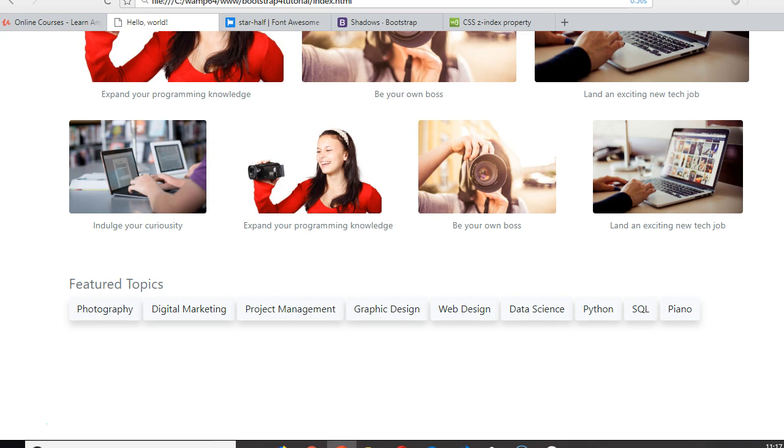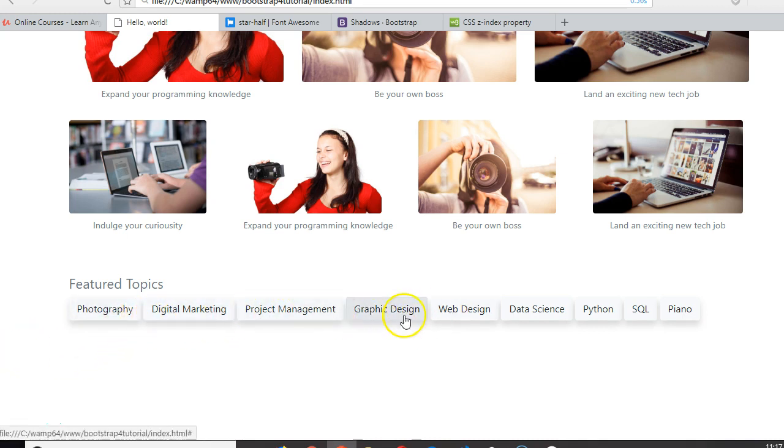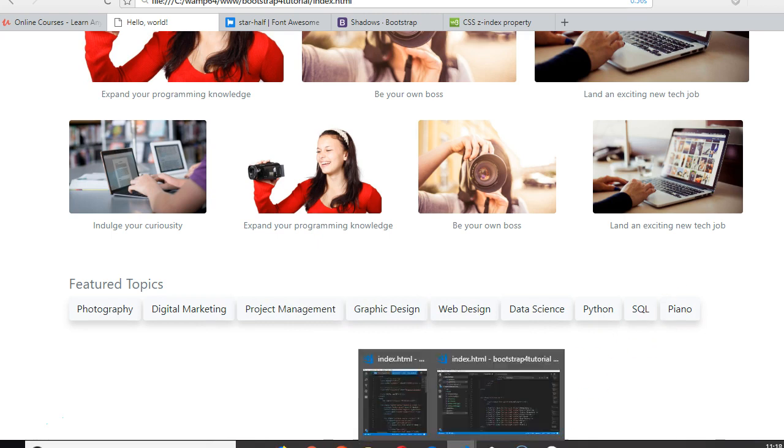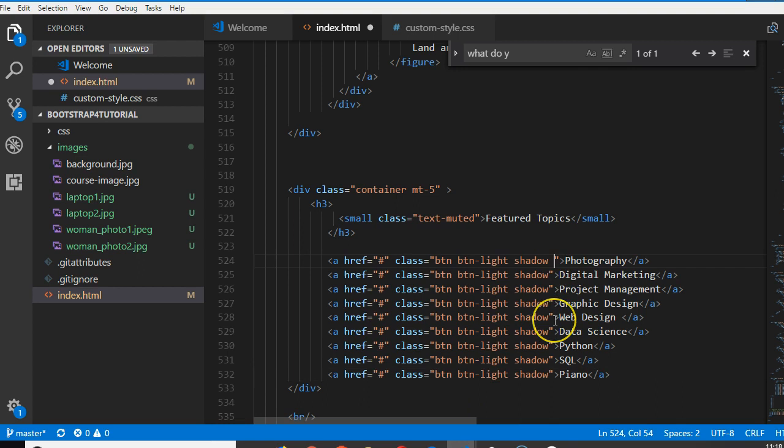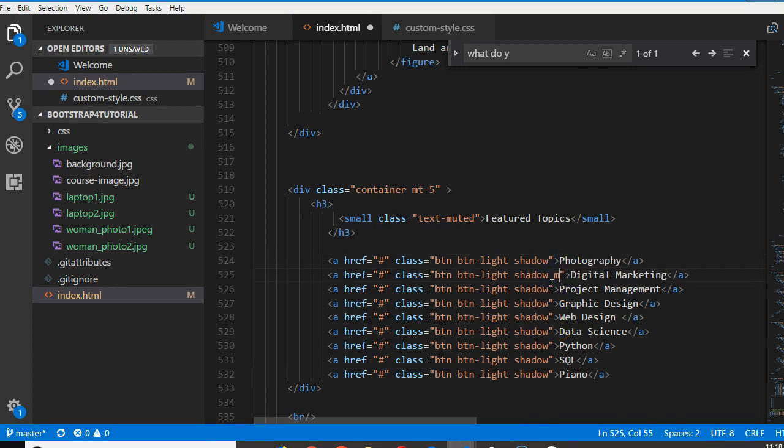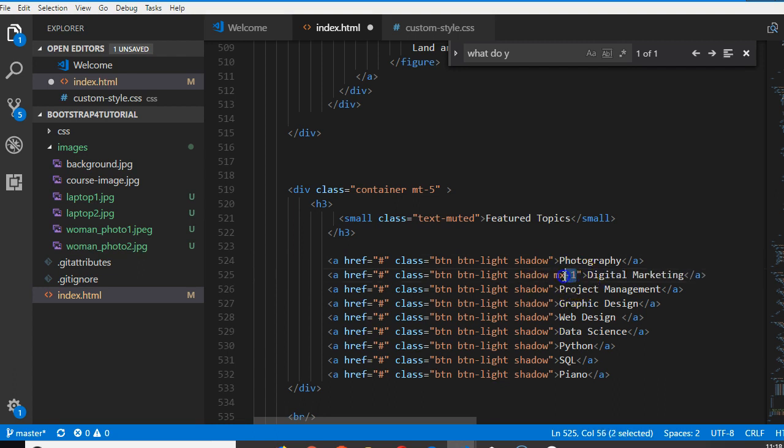All right, I think we're good. If we refresh, let's see how it looks. Makes sense. Remember that we can now actually increase the distance between them. Remember how we can do that? We can simply do that by doing margin-x-1. We'll do that in all of them.